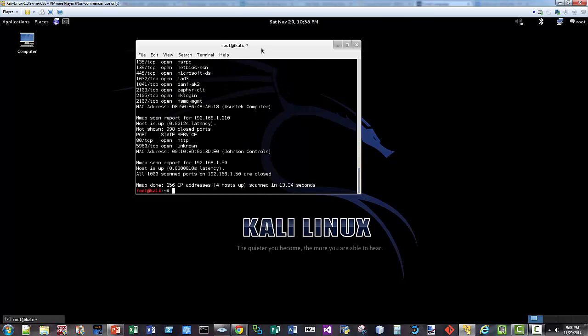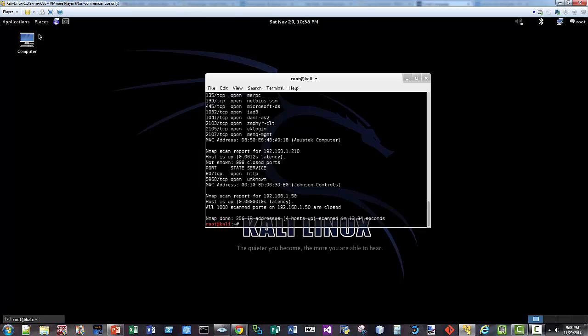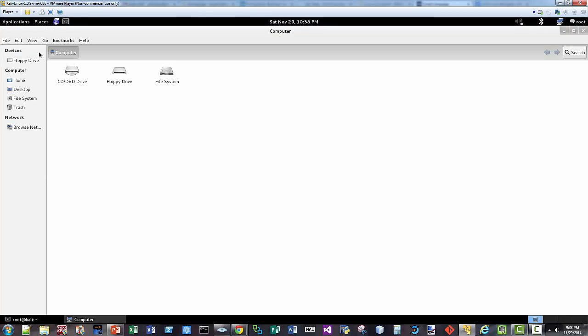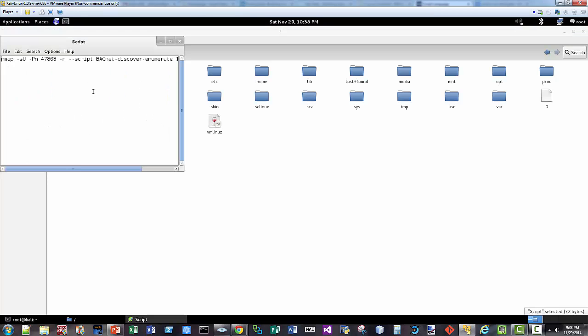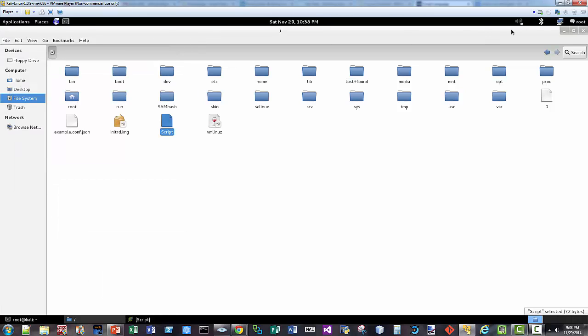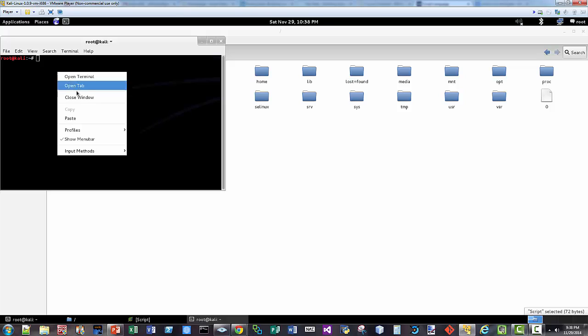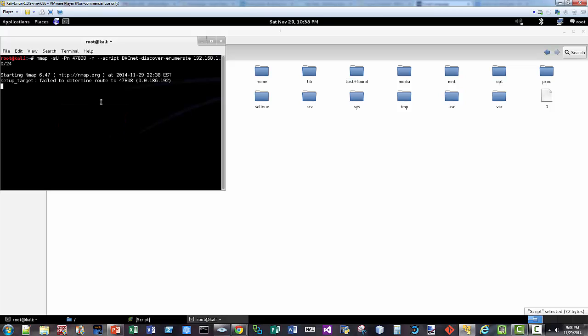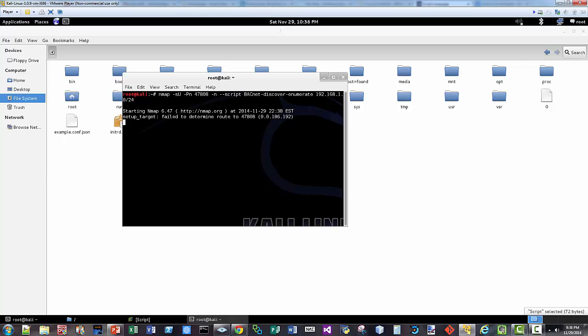So now I'm going to go in, and just for convenience sake, I have the actual command just copied right here, just to save us a little bit of time. So I go in here, I type the script, and it's going to say that it failed to determine a route, but it'll still execute. So let's give it a second to do that. I'm going to pause the video while it does.